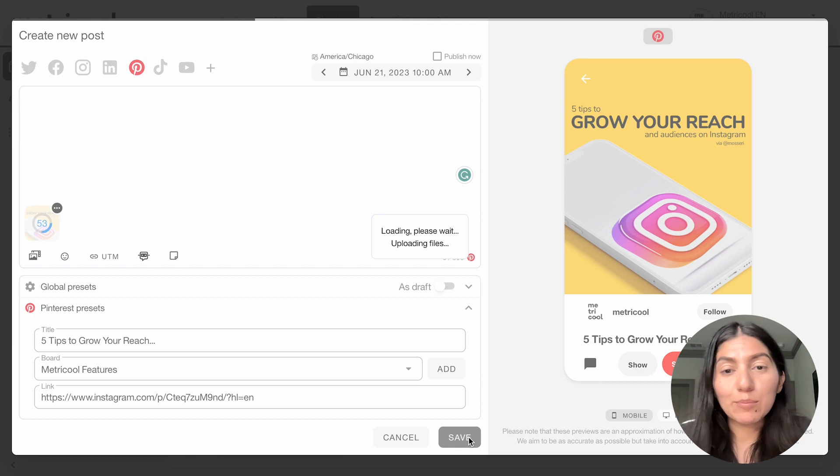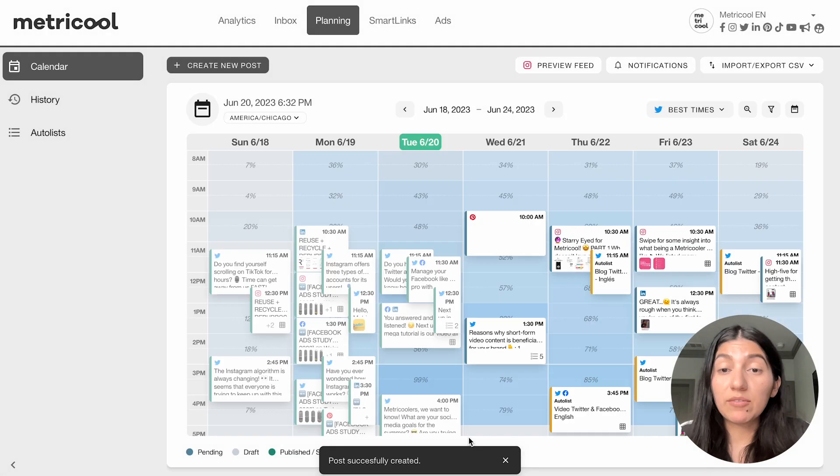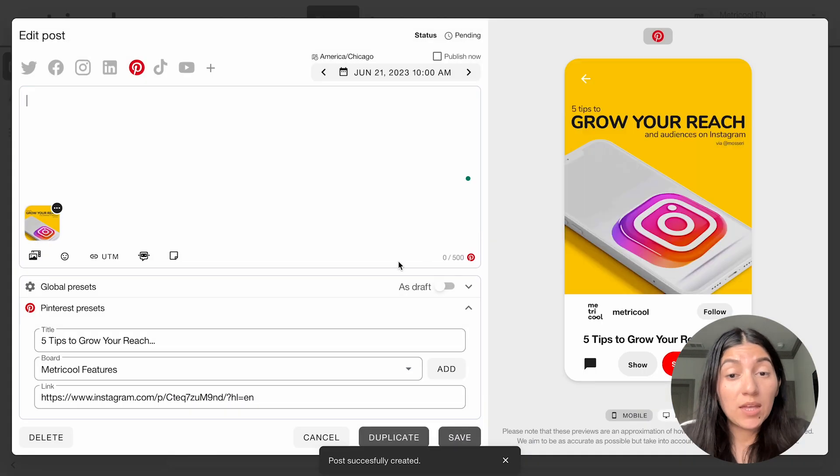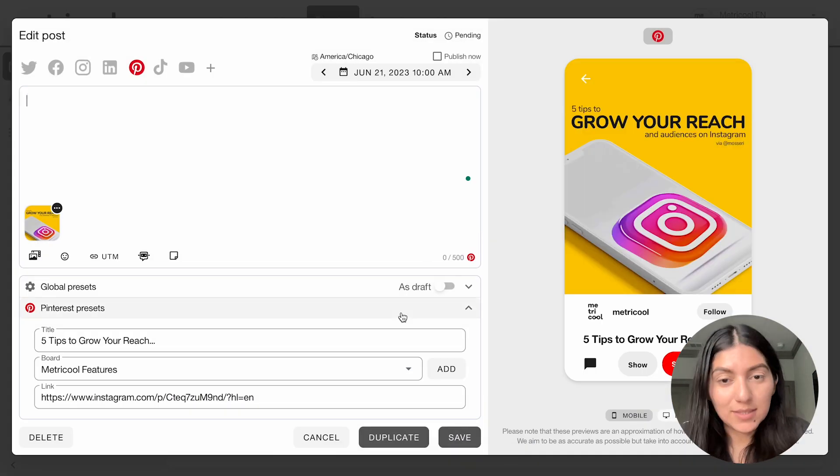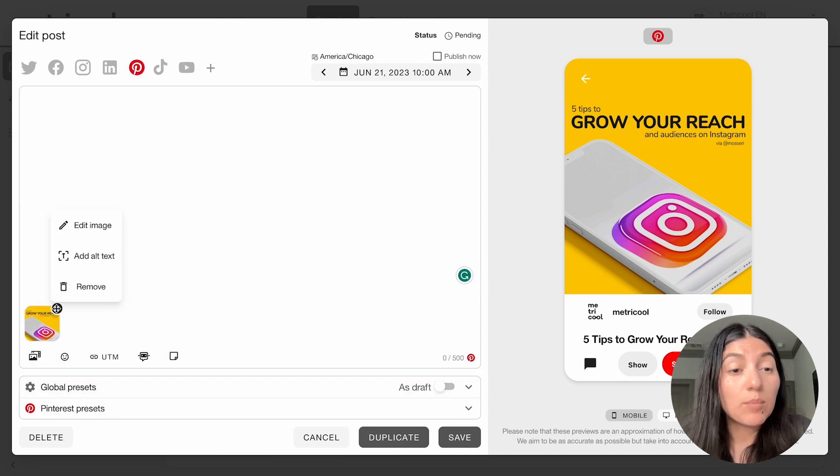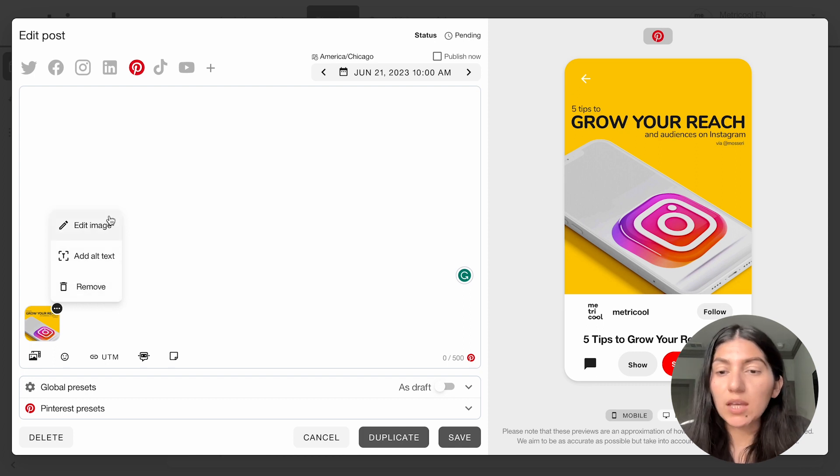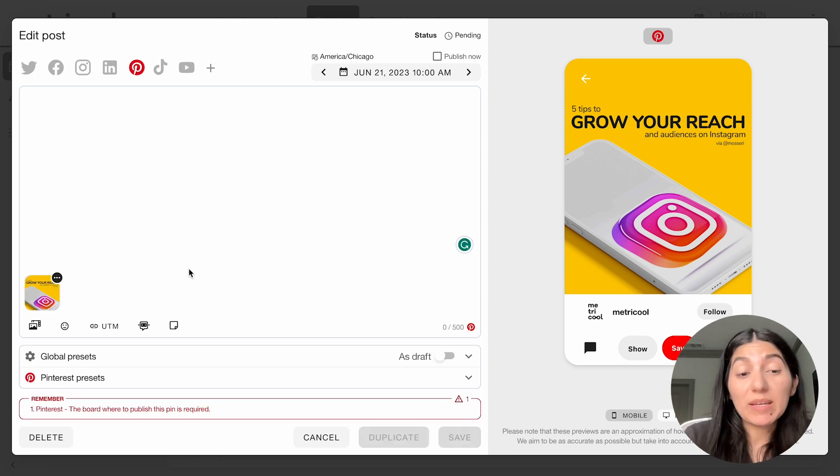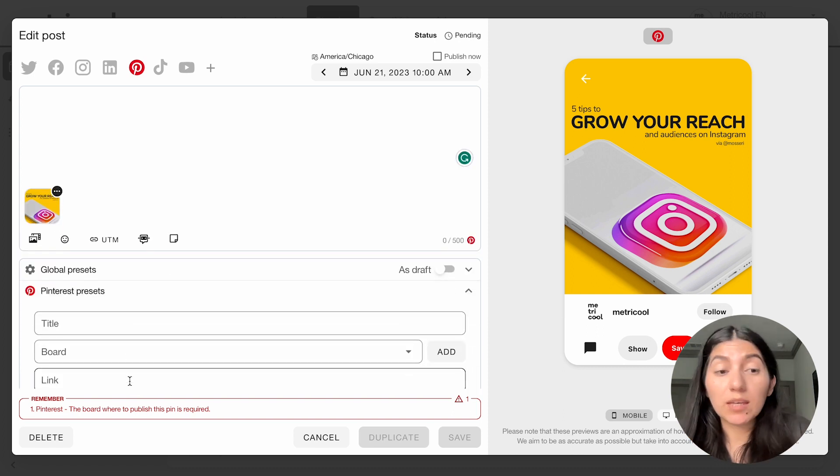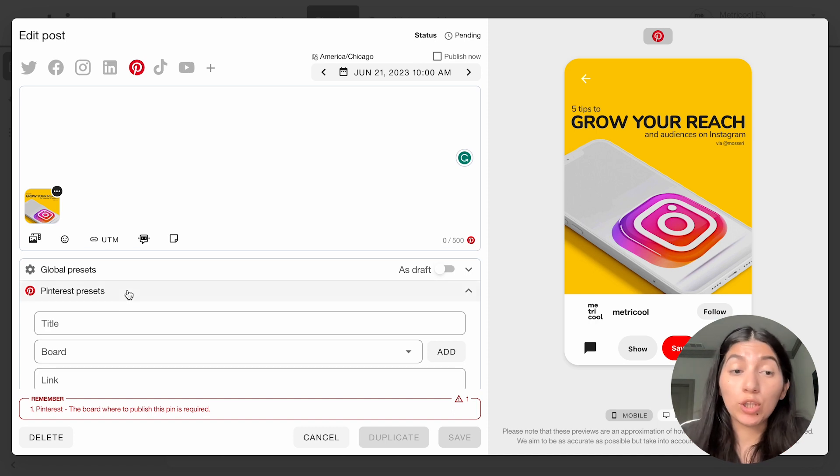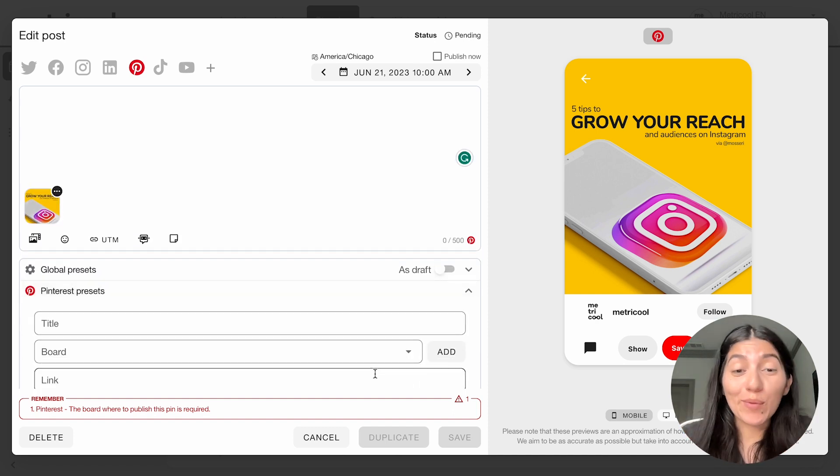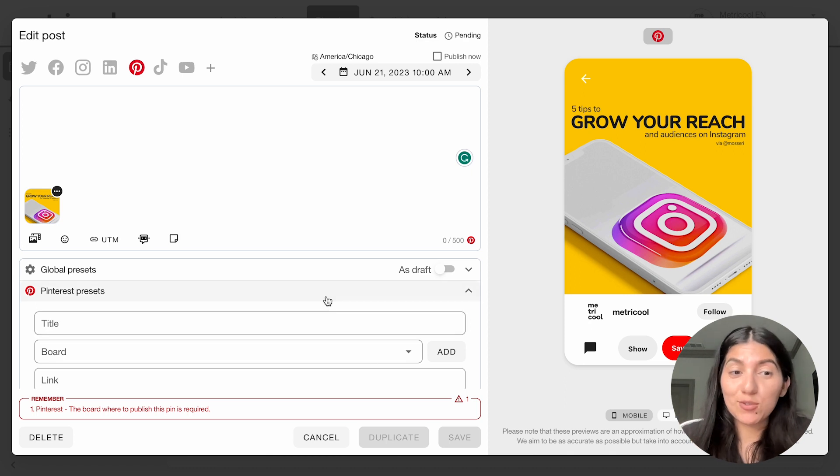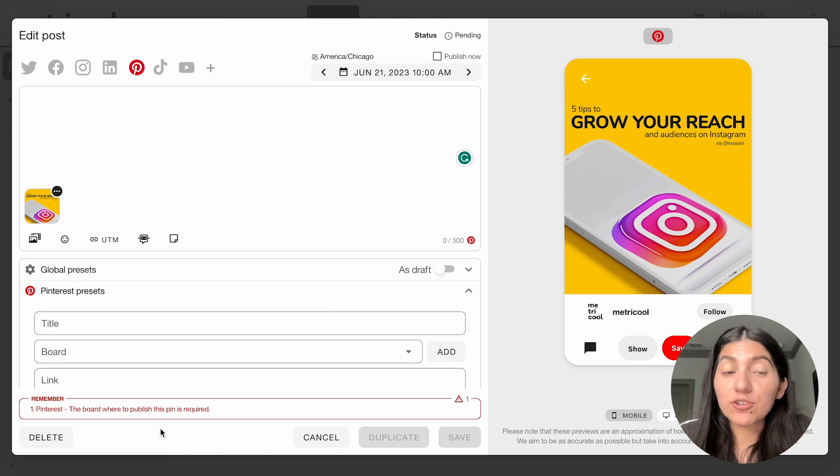Of course, you would want to have a caption as well, but this is just an example of how to create a Pinterest post. And then it'll show up here. So those Pinterest presets are very important. If you don't fill those out, you can't save the Pinterest post. And we also have just the ability to add alt text for that, and you can also edit the image if you'd like. Just some simple tweaks that you can do for Pinterest as well. One other important thing to note is that you do have to specify the board to publish the pin to. You don't necessarily have to have a title or a link back, but you do need to specify the board. Otherwise, it will not let you save it. We recommend that you fill out all three, but it is the most important to specify that board, and it will tell you here in the reminders as well.